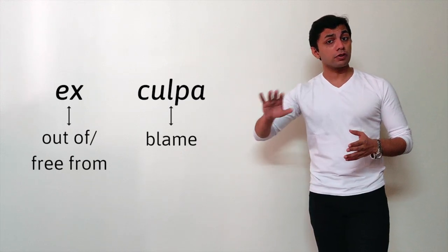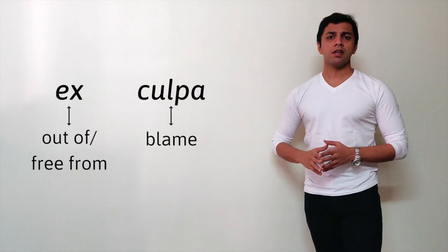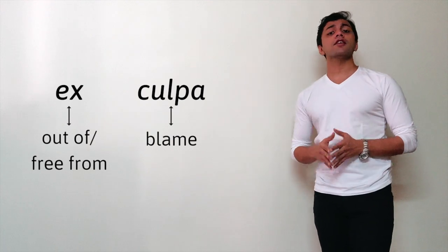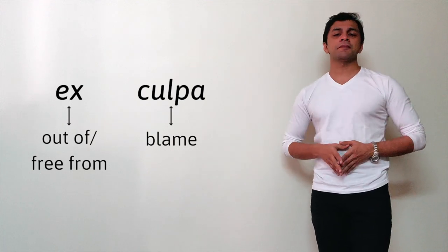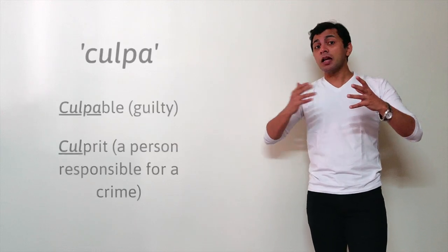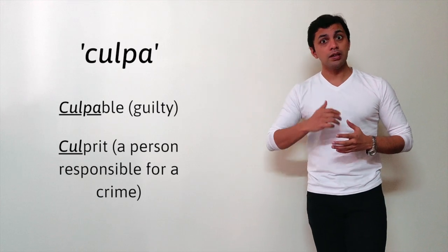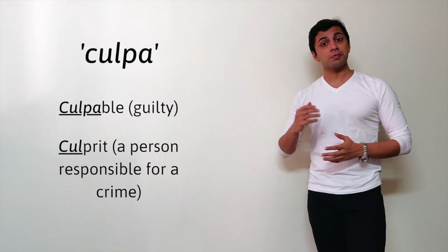So out of blame, someone who's free from blame, not guilty. Another way you could remember this word is by remembering the family of words that come from culpa, which is culpable, which means guilty.